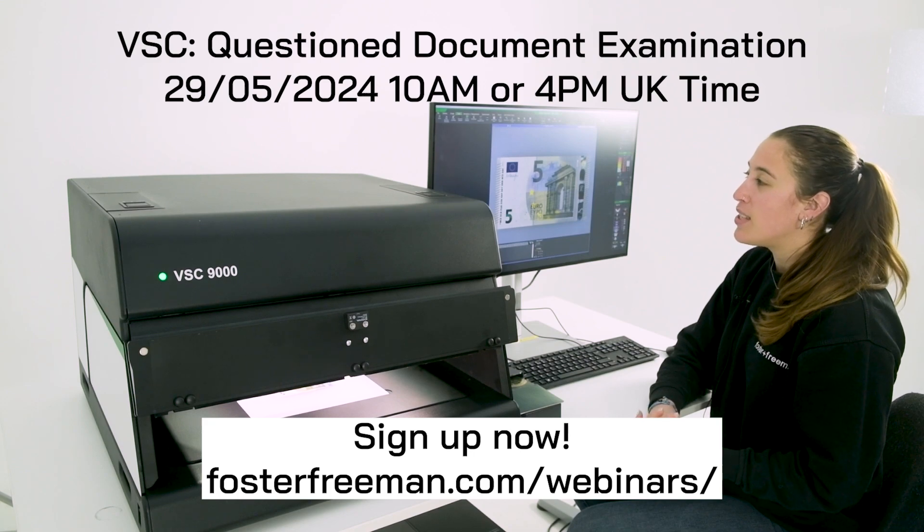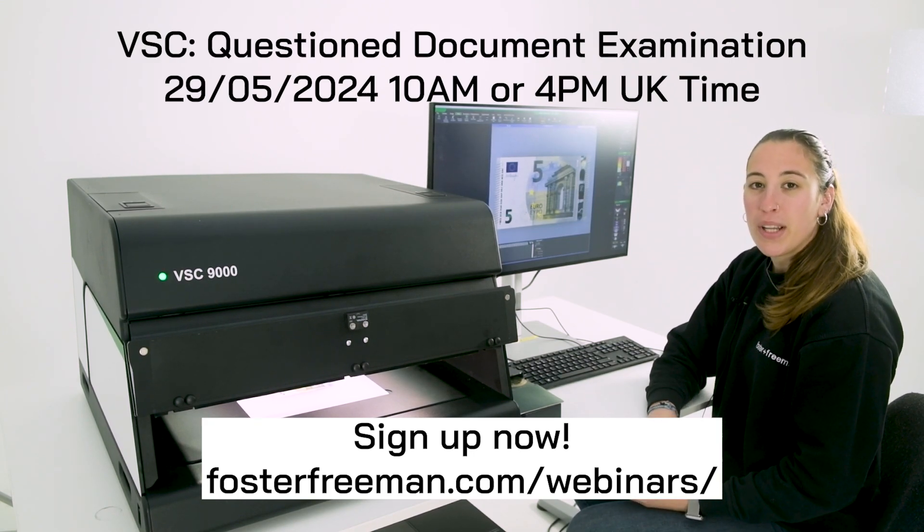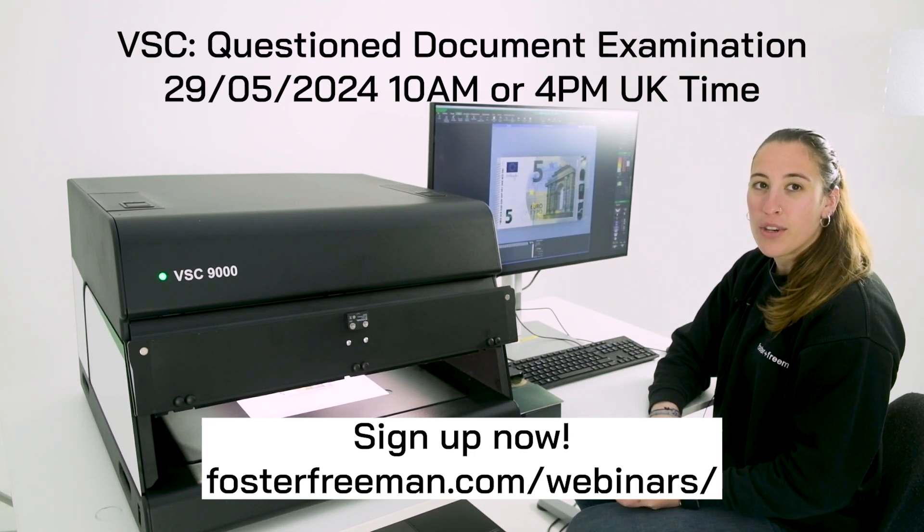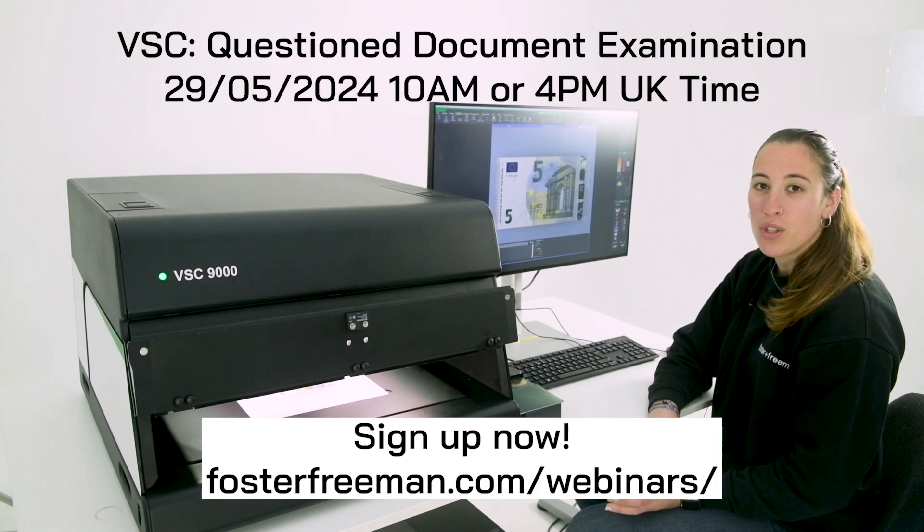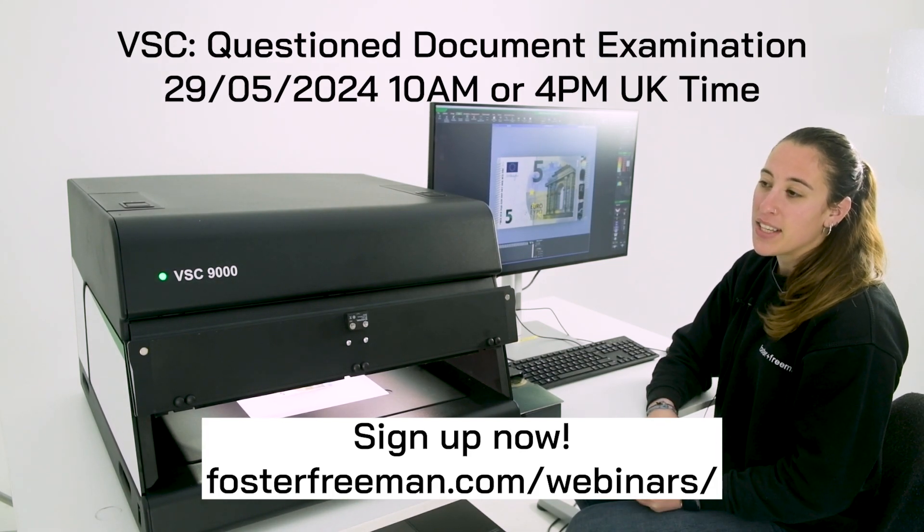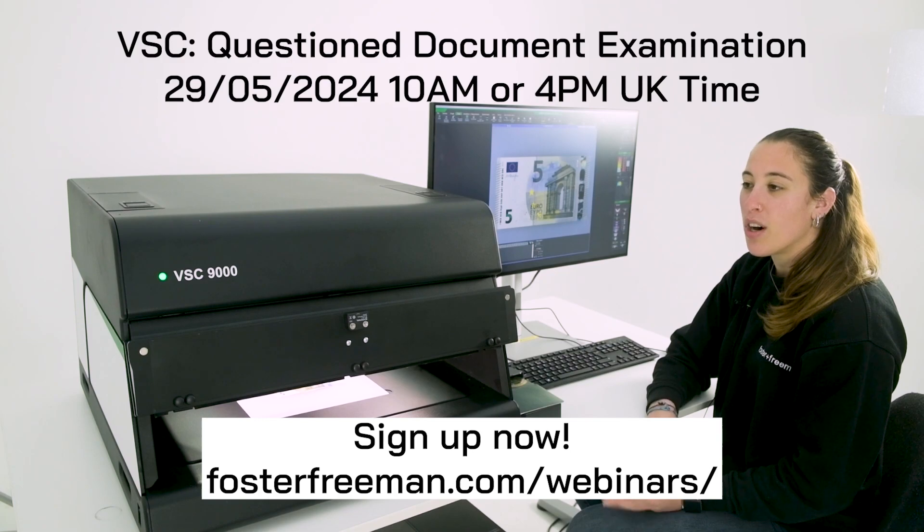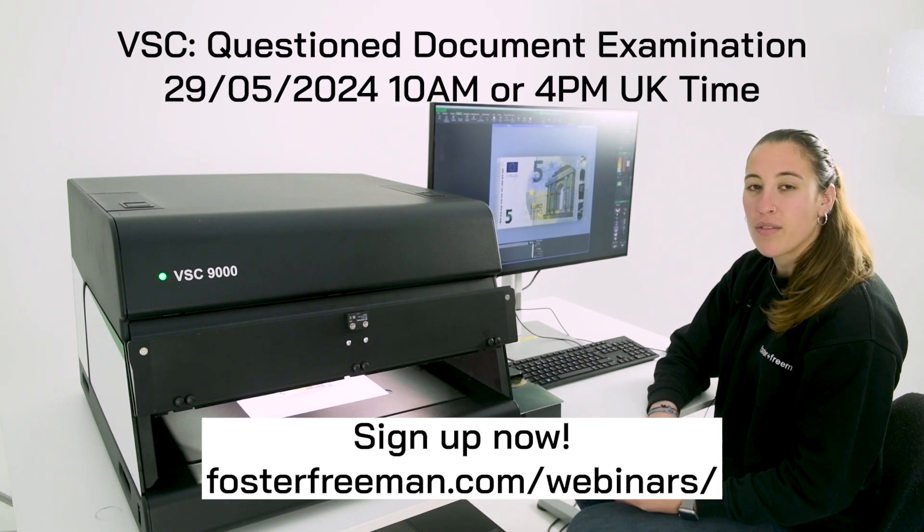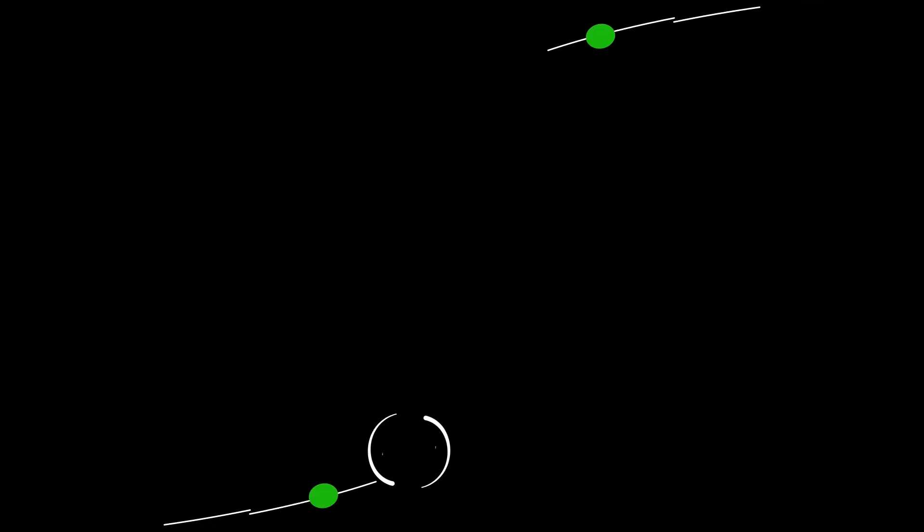Today we've only scratched the surface but please join us for next month's webinar which is going to be specifically in the VSC 9000 and we will cover the rest of the new features.